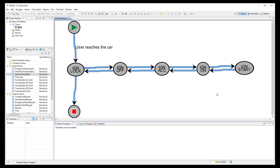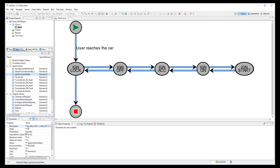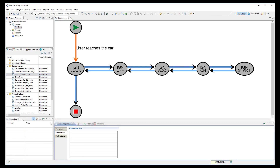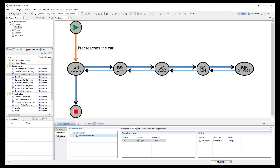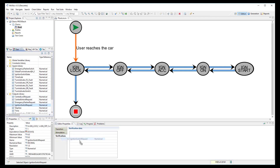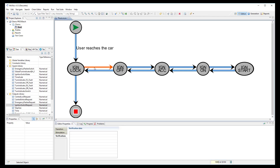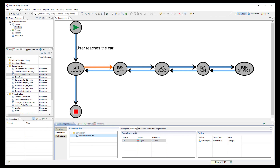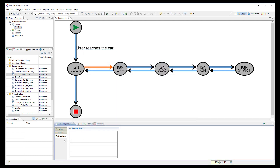Now we can start to link our signals into the model. I use the signal Ignition Switch State, which has different values depending on the ignition state: 0 for Lock, 1 for Off, 2 for ACC, and so on. When the user reaches the car the ignition state is locked, so I select this transition, link the signal Ignition Switch State in the Stimulation node and set its value to 0. Then I link the output signal Ignition Switch Request to the Verification node to check its value is equal to 0. I do the same for the transition between Ignition Lock and Off: input signal set to 1 and output signal checked equal to 1.